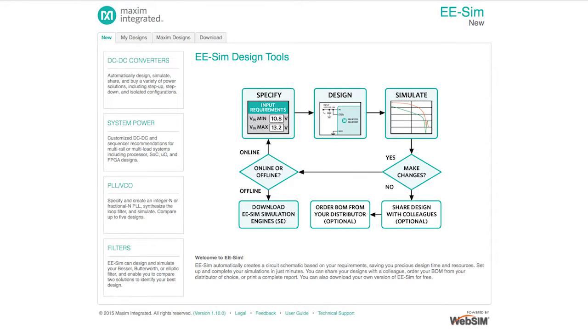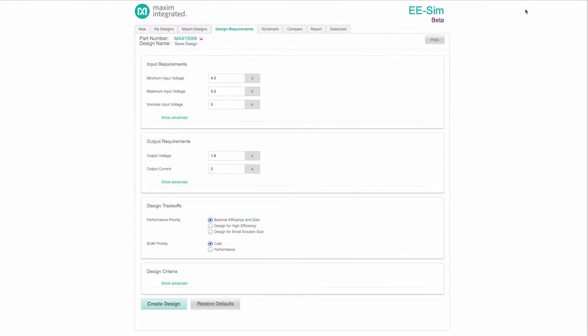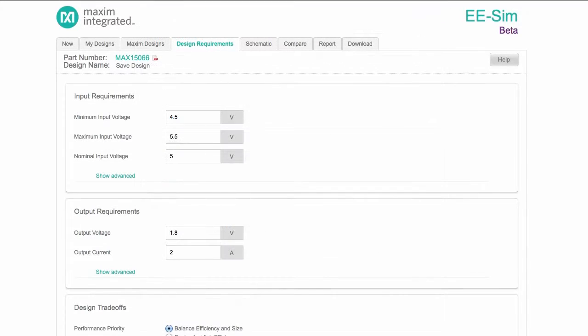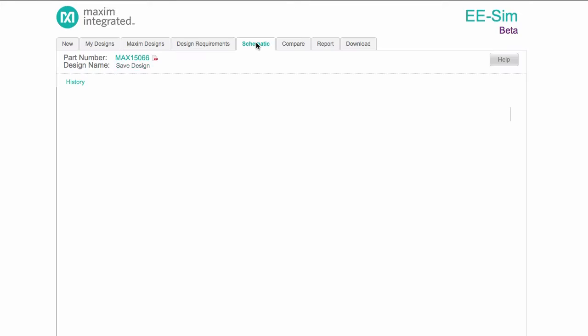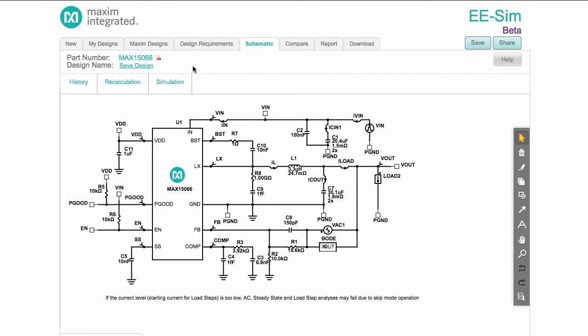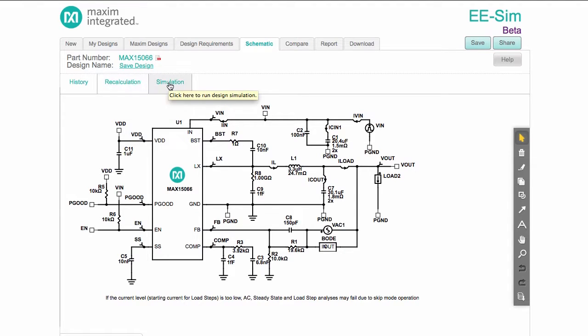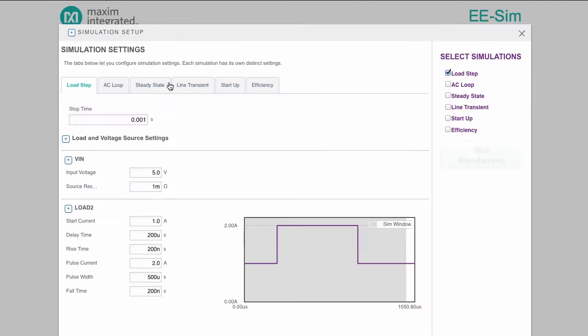EESIM's DC to DC converter design tool creates and simulates switched mode power supply circuits based on a user's specifications and preferences. The built-in intelligence and straightforward interface enables novice power supply designers to work with speed and confidence, while advanced features enable experienced engineers to develop a finely tuned circuit.